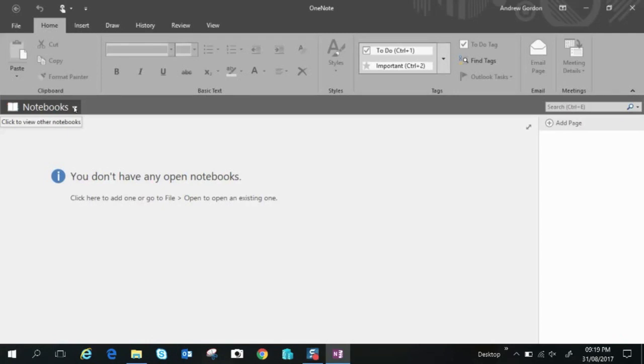Now you can create a notebook locally on the computer so you can access the data on this computer or you can create it on your OneDrive and that will be accessible from other computers providing you put your credentials in. It also includes tablets, iPhones, Samsungs etc. So you can access that data any way you like.